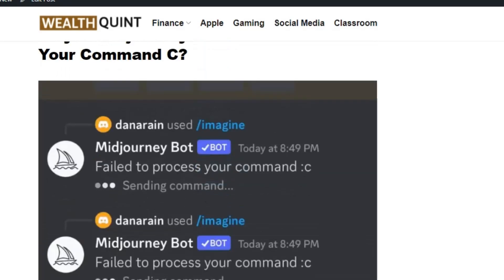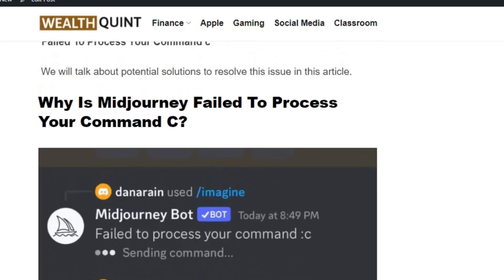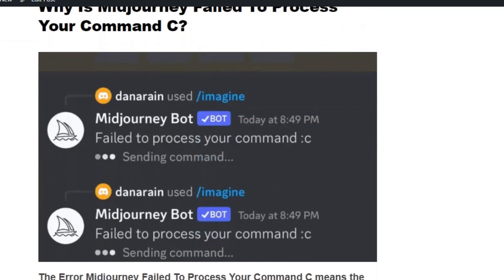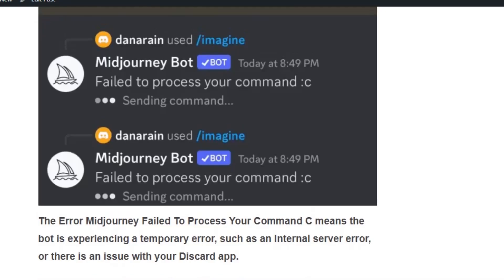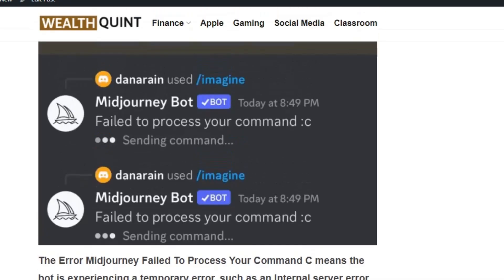Hello everybody, welcome back to the YouTube channel. Today we're going to see how to fix Midjourney 'failed to process your command C' error. The error usually occurs if there's an issue with the Midjourney bot or the Discord application. Let's see the solutions one by one.